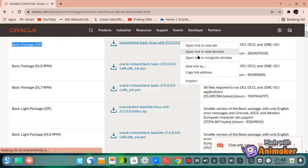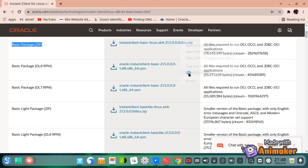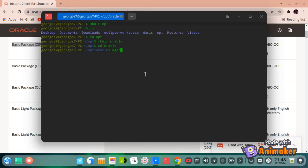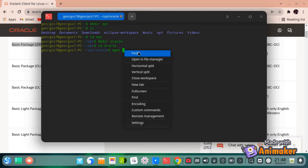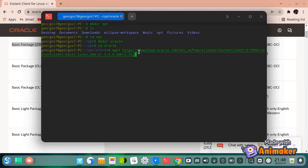Copy the link to the package. Go back to the terminal, write the wget command and paste the link we copied, then press enter and wait as the package is being downloaded to our directory.